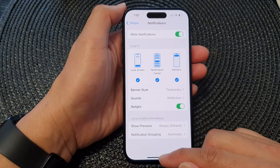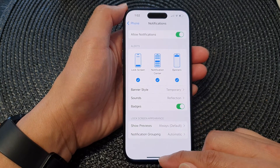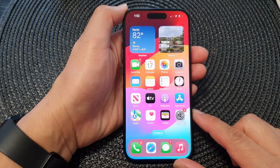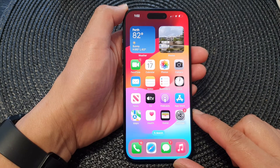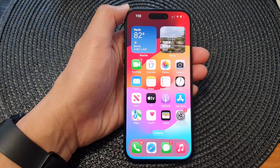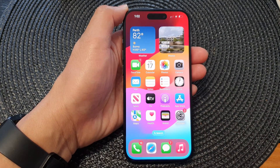And that's it. Finally, you can swipe up to go back to the home screen. Thank you for watching this video. Please like and subscribe to my channel for more videos.